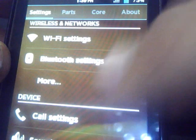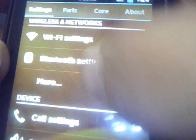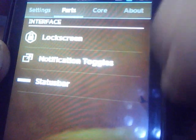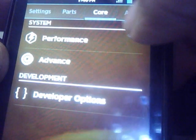Here you get the settings. The settings is divided into four parts — you have options to modify the lock screen, notification toggles, and the status bar. It's also about the system and JSL performance. Here are the developer options where you can set the animation speed according to your preference, and there is the 'About Phone' section.